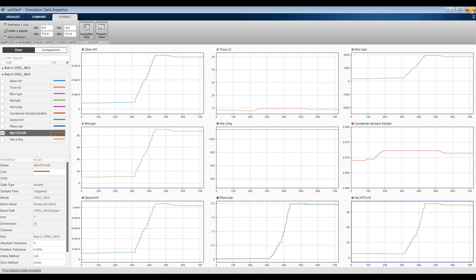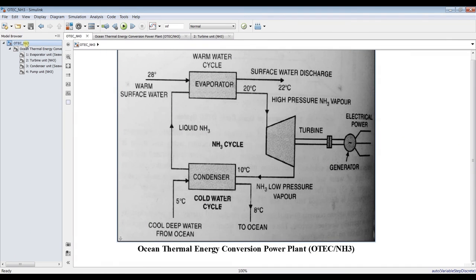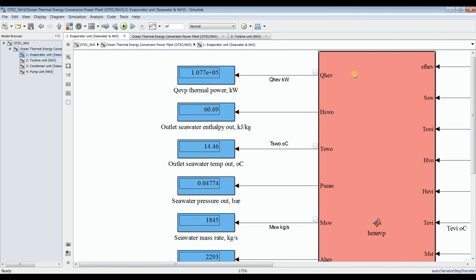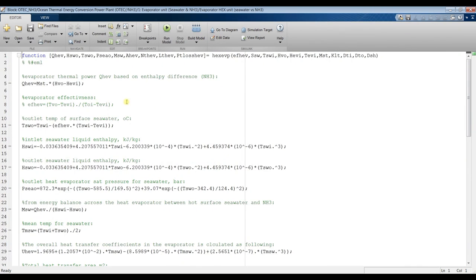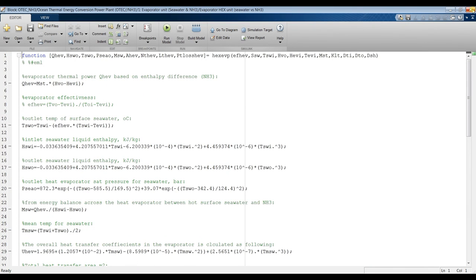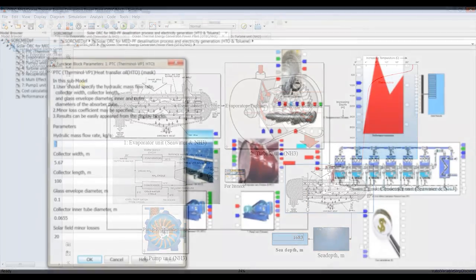This is quite an interesting model you can consider for new research work. You can add exergy analysis, reform the model, or go into the code — this is the underlying code, and you can change, add, or adapt it to your needs. Finally, thank you very much for your interest in our model. Don't forget to like, share, and subscribe.